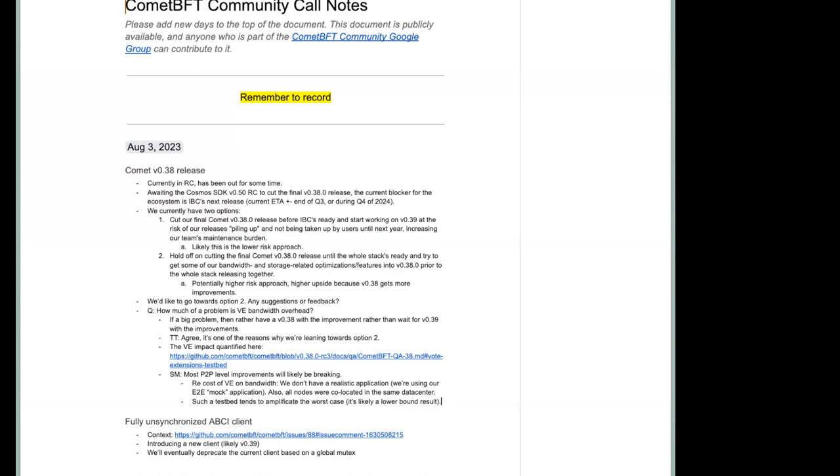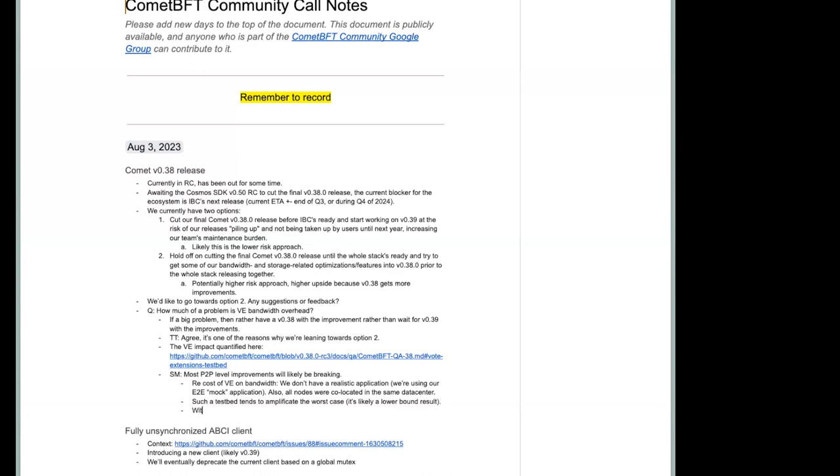The way some of the algorithms for the gossiping work, test beds that artificially have low latencies tend to exaggerate the amount of amplification or useless information that is gossiped. Which means that the results you see there is a lower bound of what you will find. So depending on the application or depending on the latencies, you'll probably have slightly or notably better performance. It's counterintuitive, but as Sergio was saying, with realistic latencies in the system, you may actually get better performance.